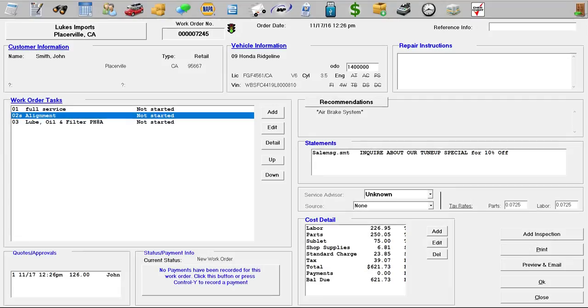Hello, in this training video we're going to show you the functionality of the stoplight in Windworks Auto Shop. As you can see here, the light has three different lights: the green, yellow, and red.